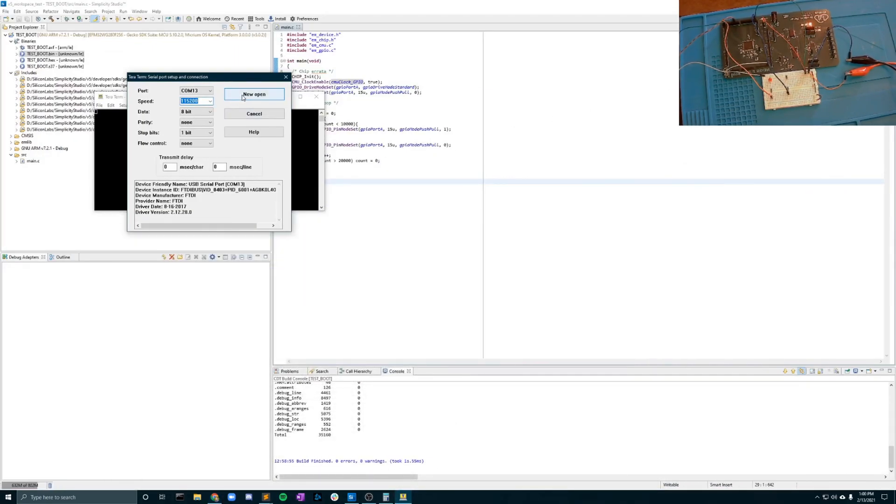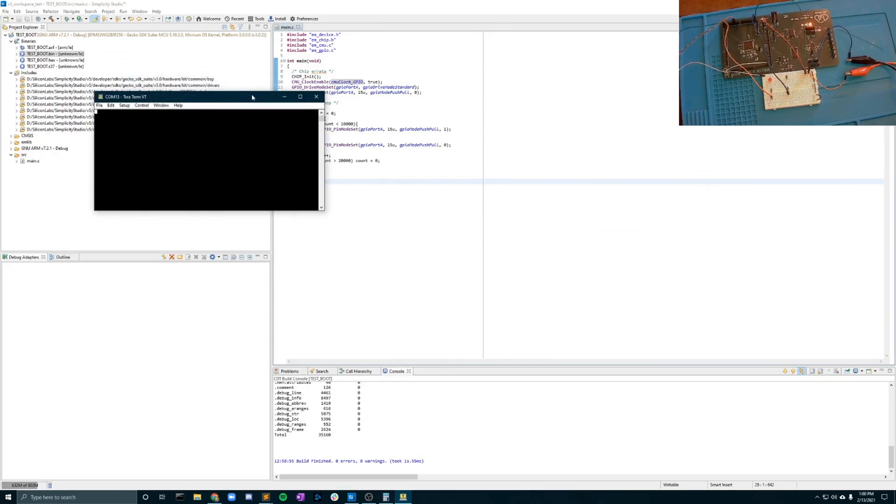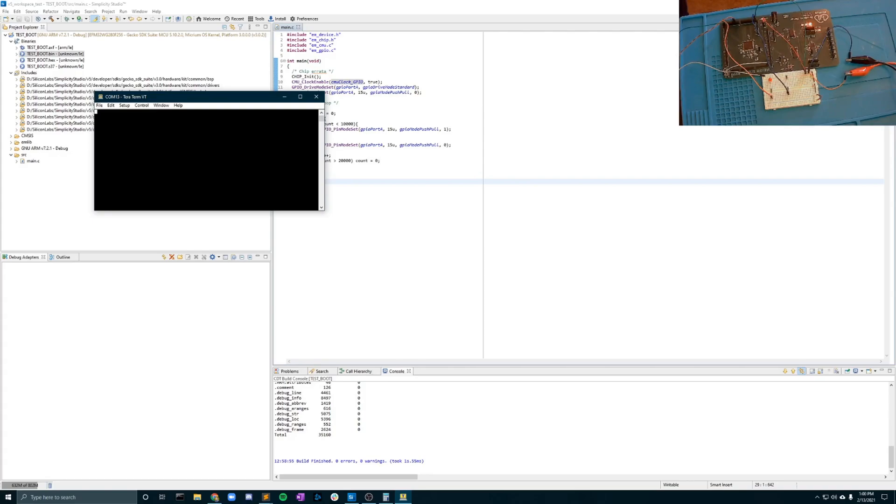So now that we have that ready to go we can click new open. Now you'll notice nothing pops up. We've reset the board we got it all prepared however just to verify that the communication is ready we're going to send an I and that should send you your chip ID. If you get that back that means you're in the bootloader mode and you are ready to go.